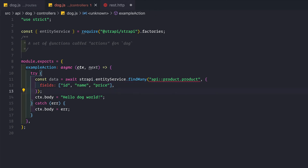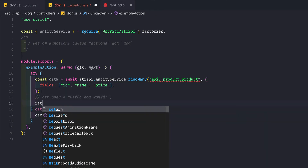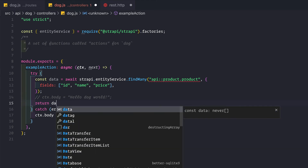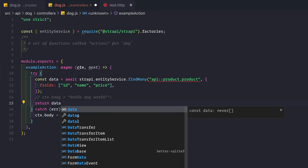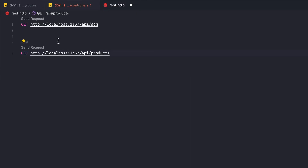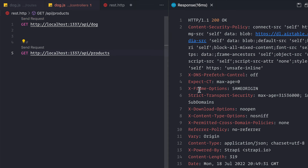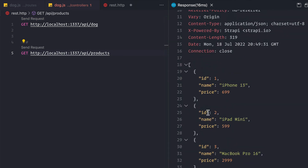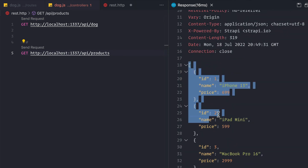Instead of returning 'hello world', we can set 'ctx.body = data' or simply return the data and Strapi handles it. Making a request to /api/dog now returns a list of all the products — fetched from the dog route using the product collection.